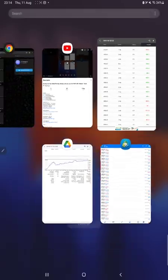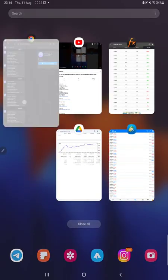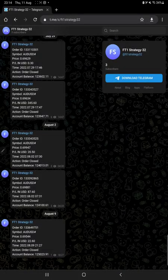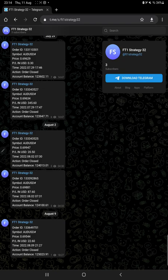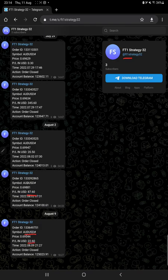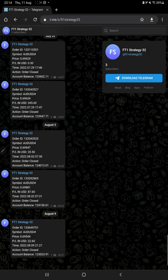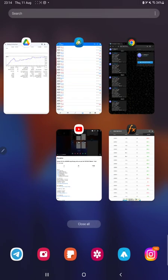Also, every photo on Telegram, as you know, by following FT1 Strategy 32 channel you will get all the updates with its order ID, how much lot size we have traded, at what time we have entered, what is the order ID. Each and every detail you can verify on each and every update.